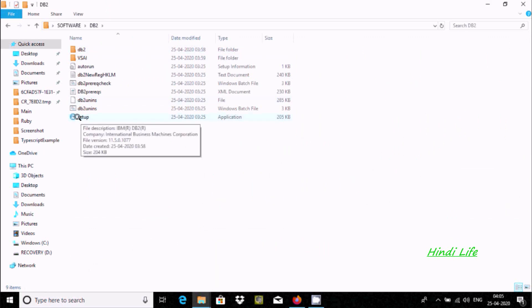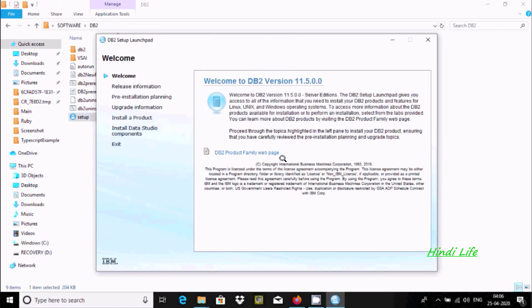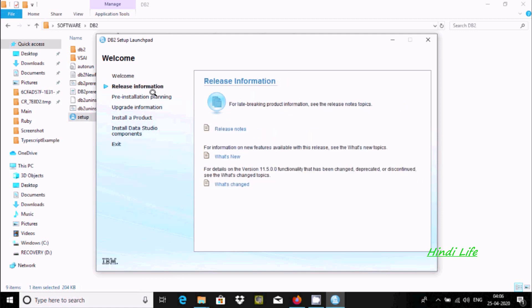We need to click on this exe file, the setup file. Click now. Here this is the welcome screen, so version 11.5 that I am going to install. Now here this is about the release.